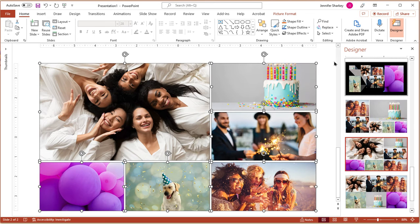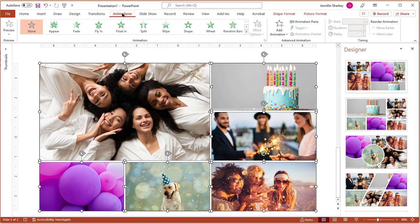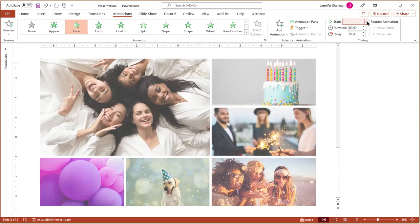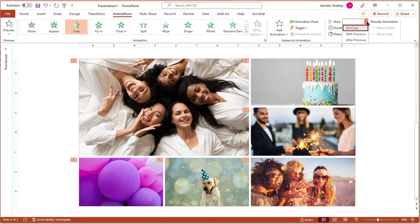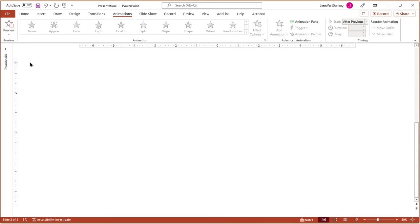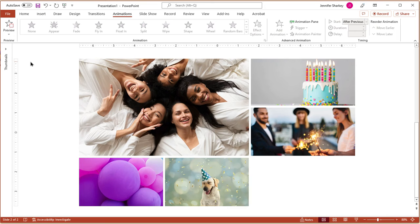Select all of the images. From the Animations tab, choose an animation. In the Start option, choose After Previous. In the Duration, choose a medium speed of about 2 seconds. Click the Preview button to check the animation and modify as needed.